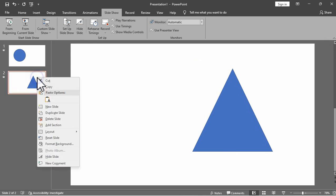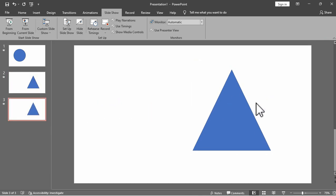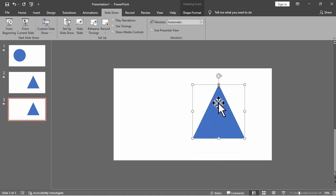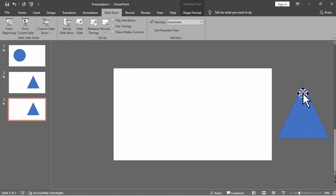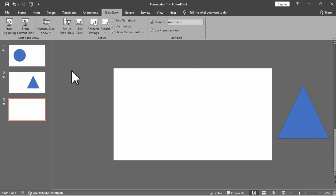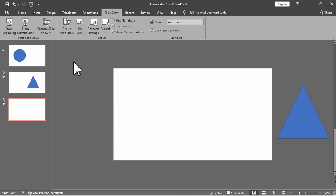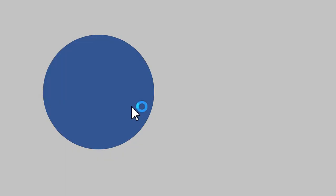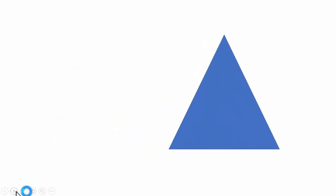Now, to enable the triangle to exit, we will duplicate the second slide. We will move the triangle to the right or beyond the slide under slide 3. As you can see, the triangle in slide 2 is on the right side of the slide and the triangle in the third slide is outside the slide. So here is the final outcome: from circle in slide 1 to triangle in slide 2, and the triangle will exit in slide 3.